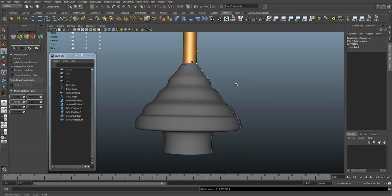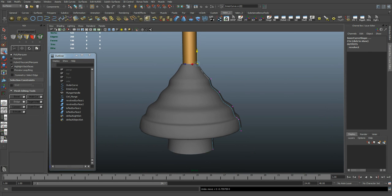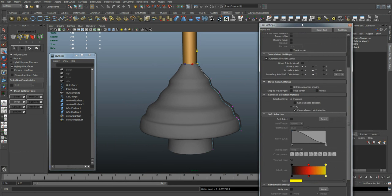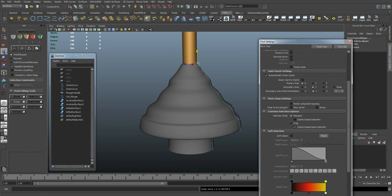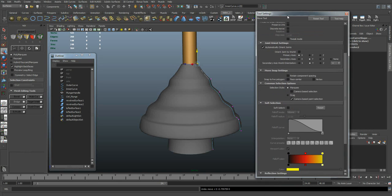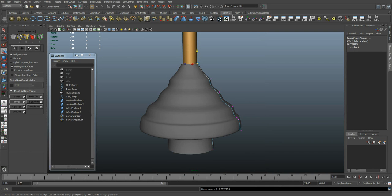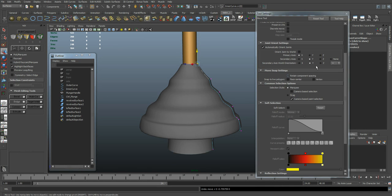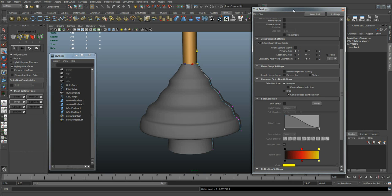To get the effect of the plunger, we want to use soft selection. If this isn't up here, you can double-click on your move tool. That will bring up the options. Come down here and turn on soft select.